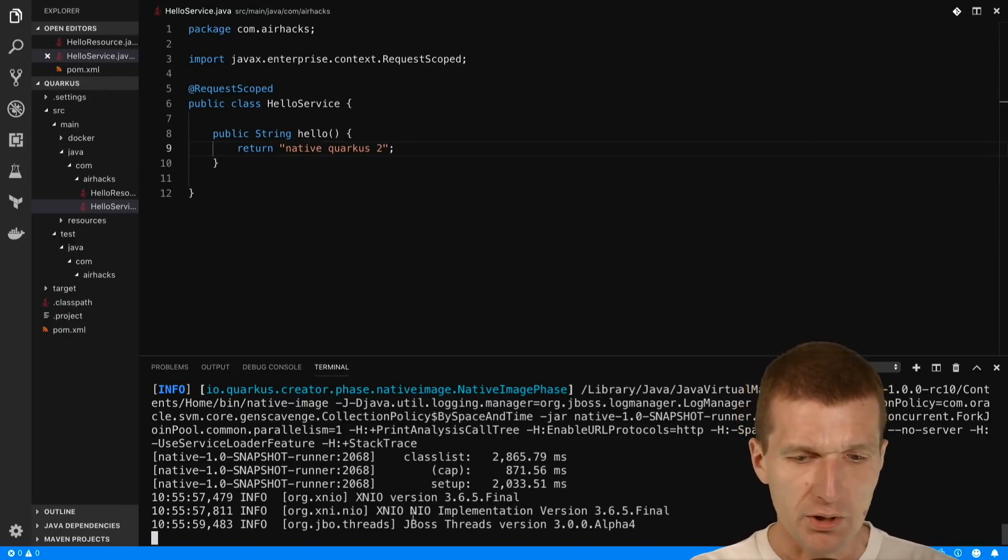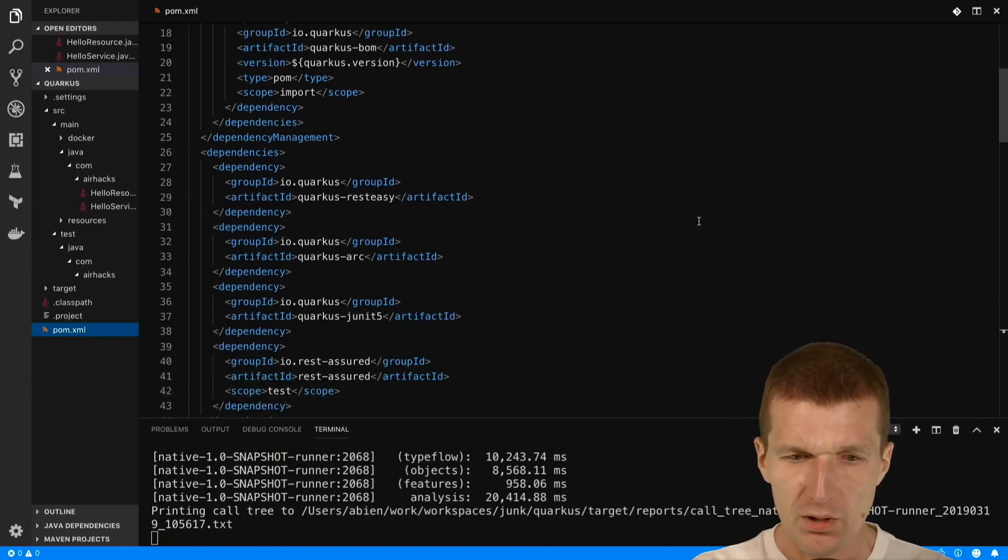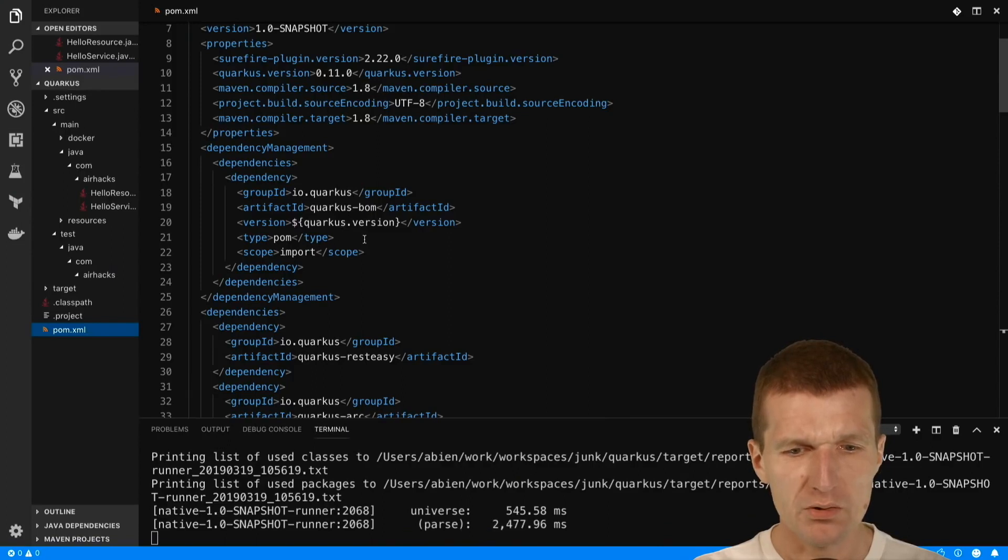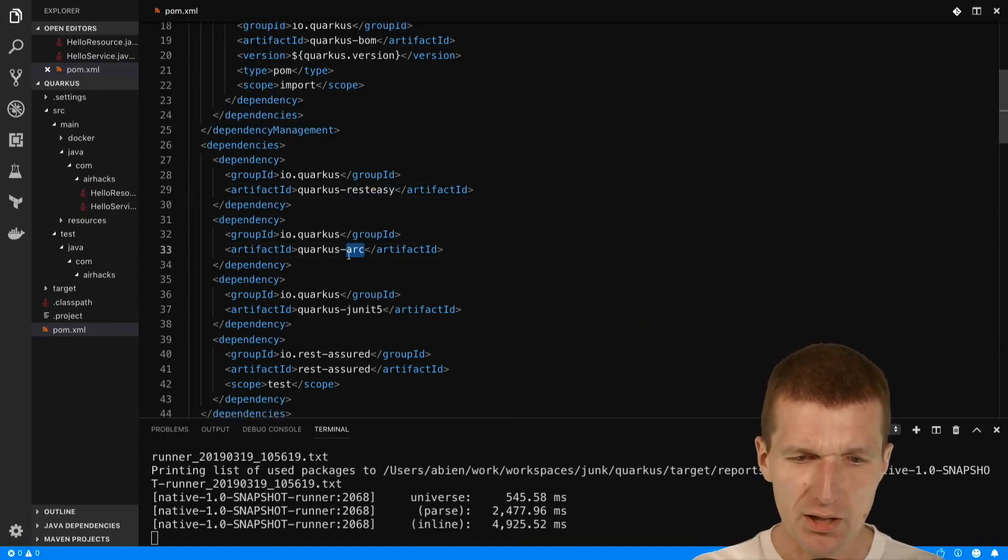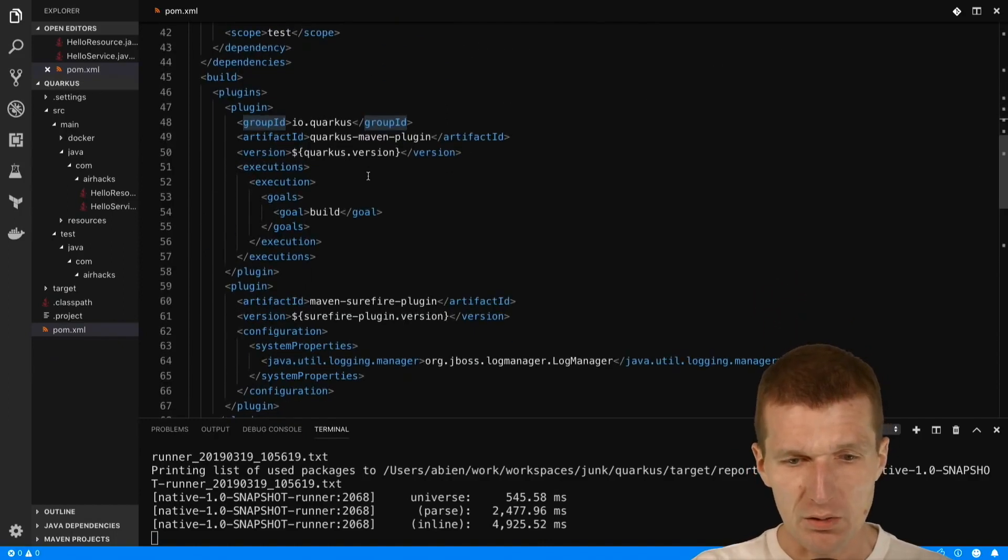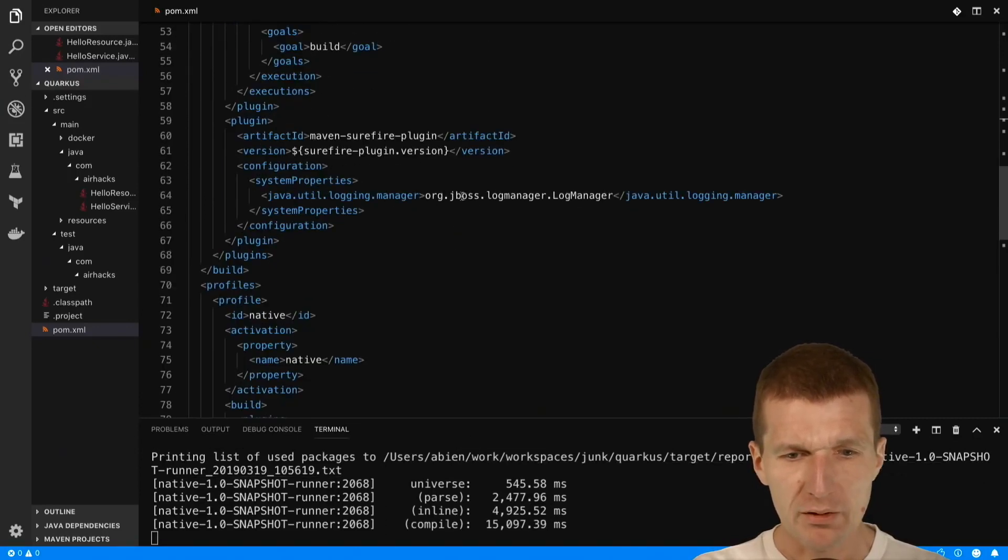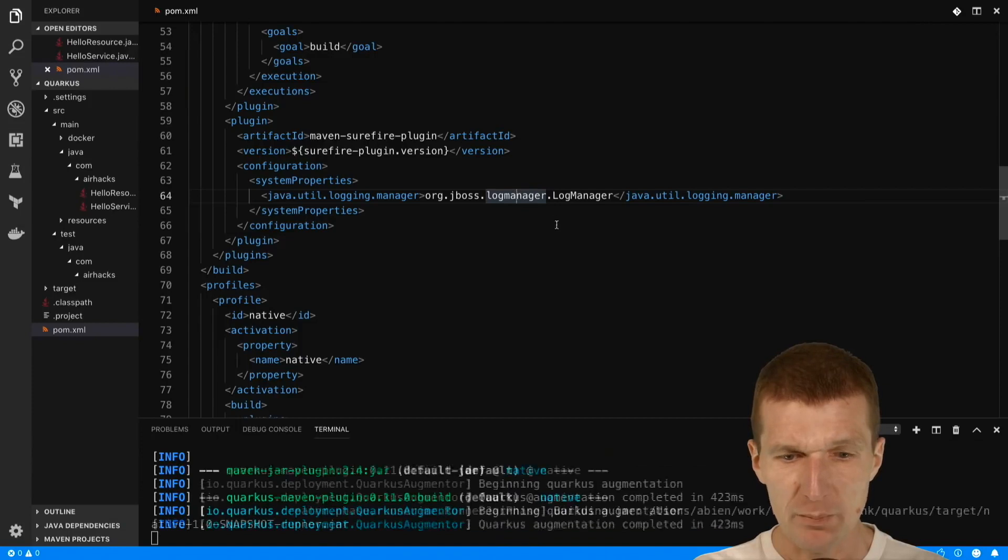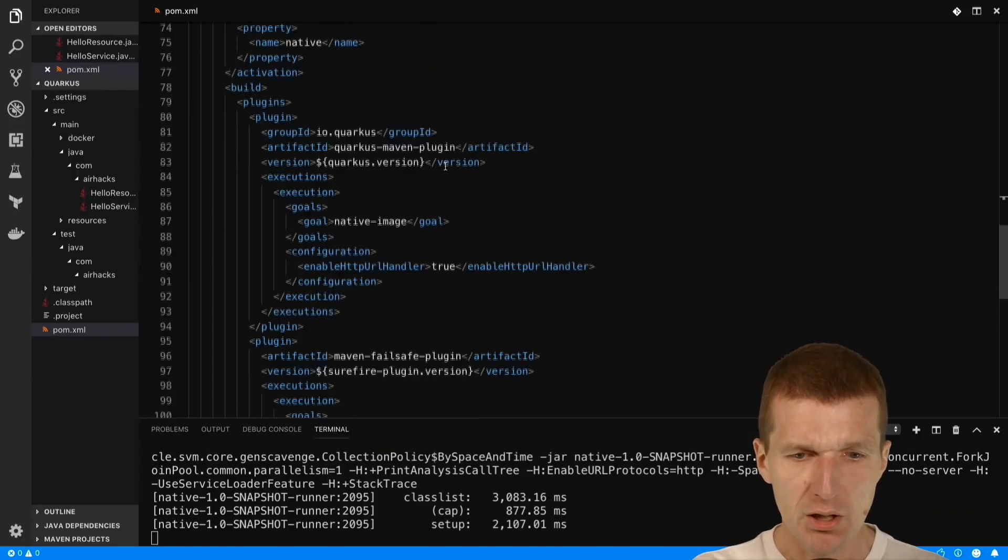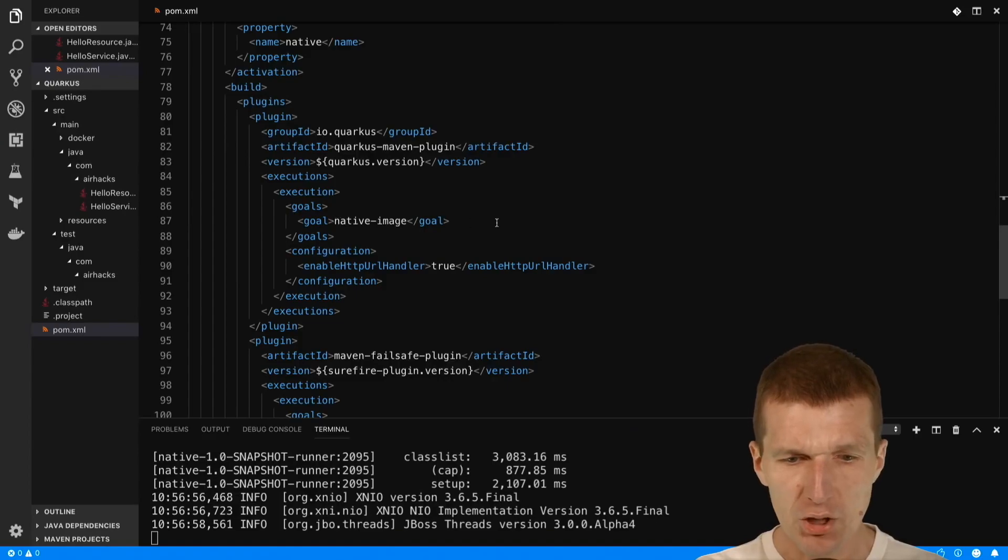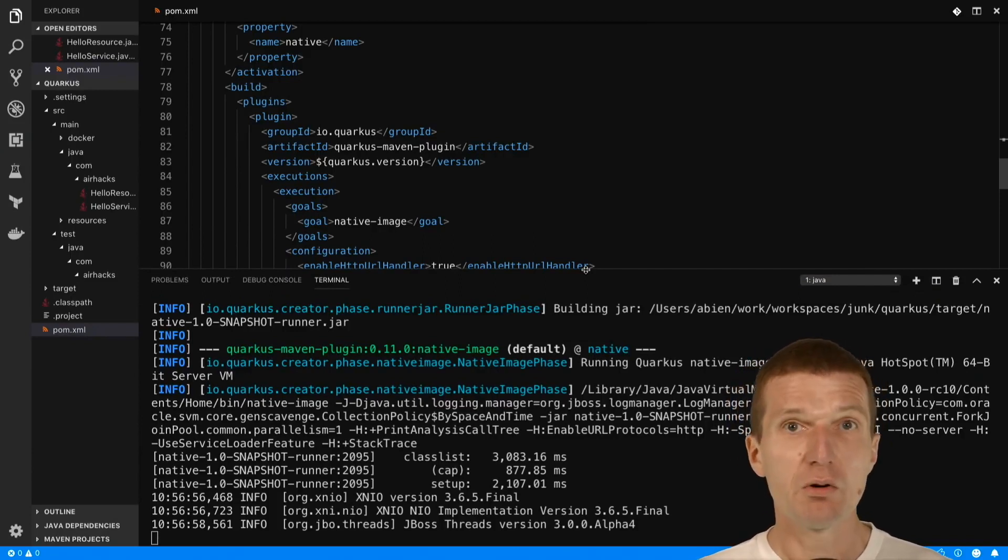So now it will take some time. What I would like to do is walk through the POM. The POM comes with the BOM which comprises all the dependencies to Quarkus. We only need RESTEasy and Arc. RESTEasy is JAX-RS and Arc is CDI. JUnit and REST Assured are fully optional. We use the Maven plugin for development mode. What happens right now is I started the native profile with -P native and it uses the Quarkus Maven plugin with the goal of native image which kicks in the native creation process.